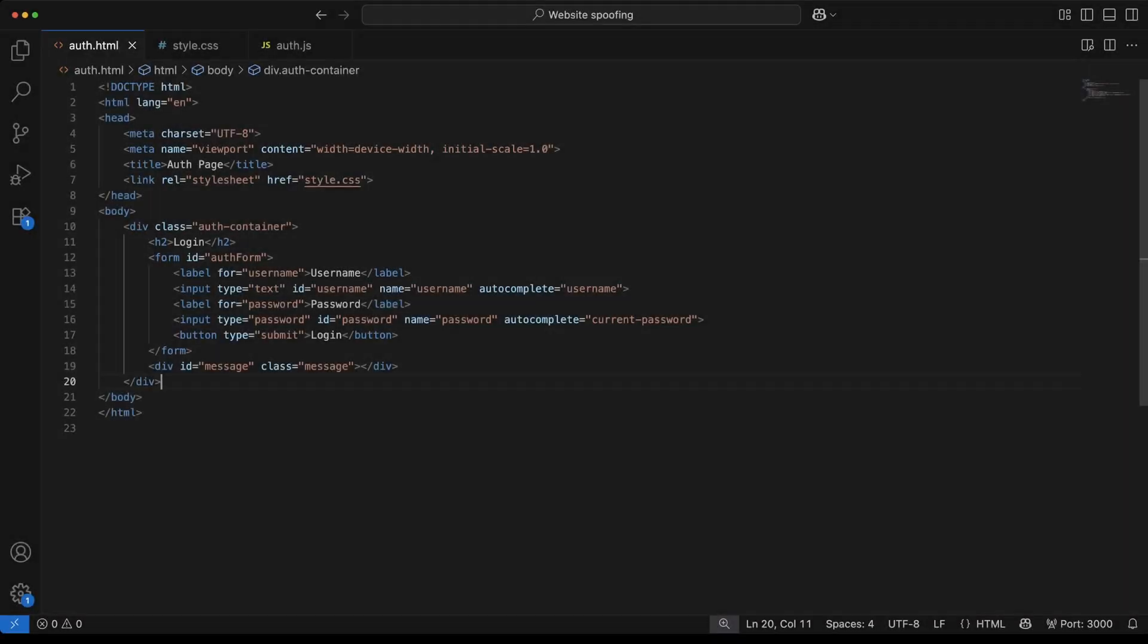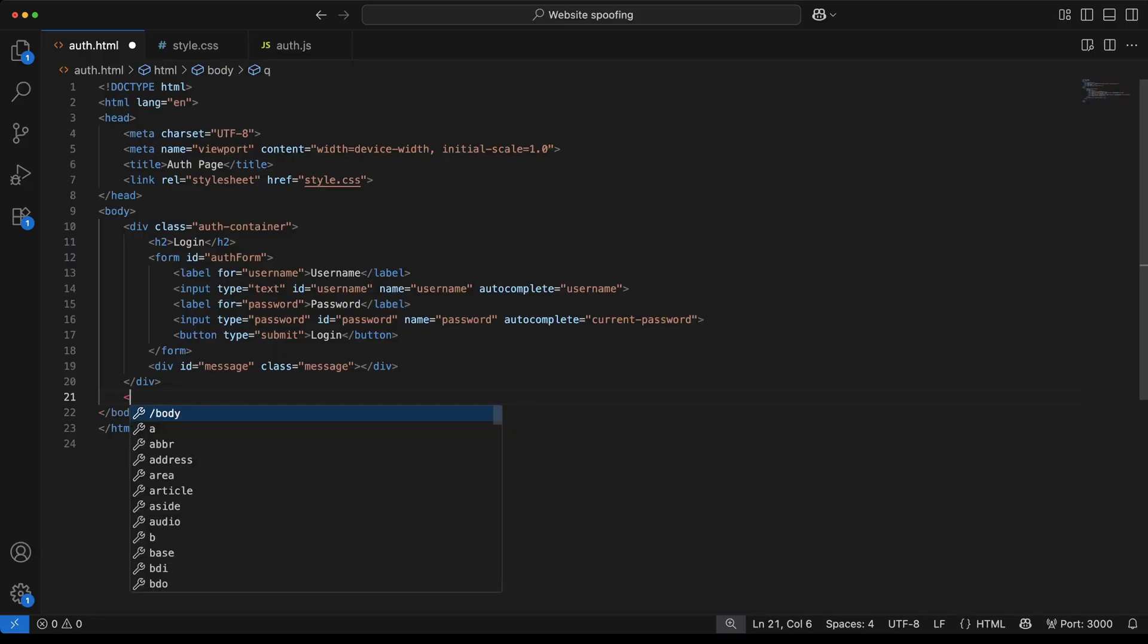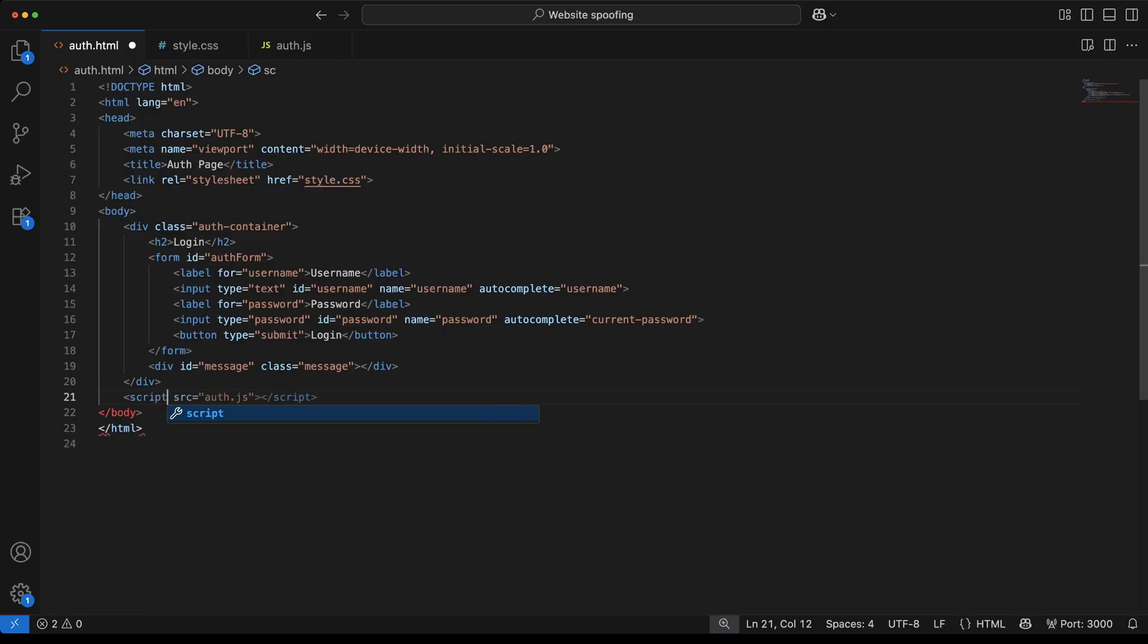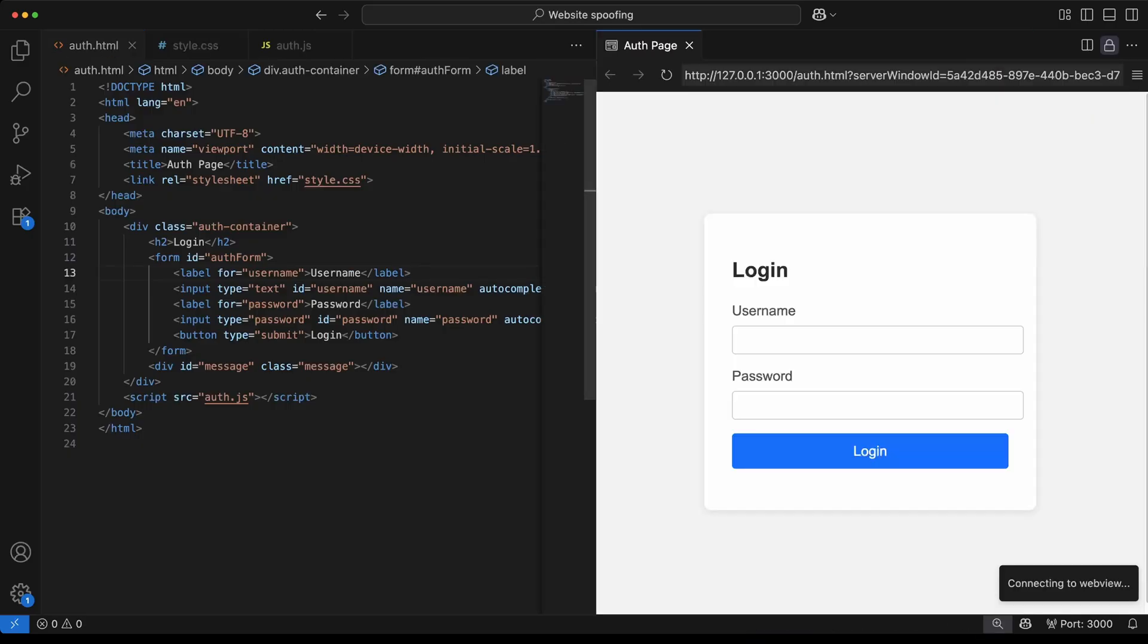From Bob's seat in the middle, the goal shifts from watching to steering. Nudging a click here, changing a road sign there, so a familiar site quietly opens a convincing copy. This is website spoofing. A page that looks right, feels right, but lives at a slightly off address, close enough to fool the eye in a hurry.